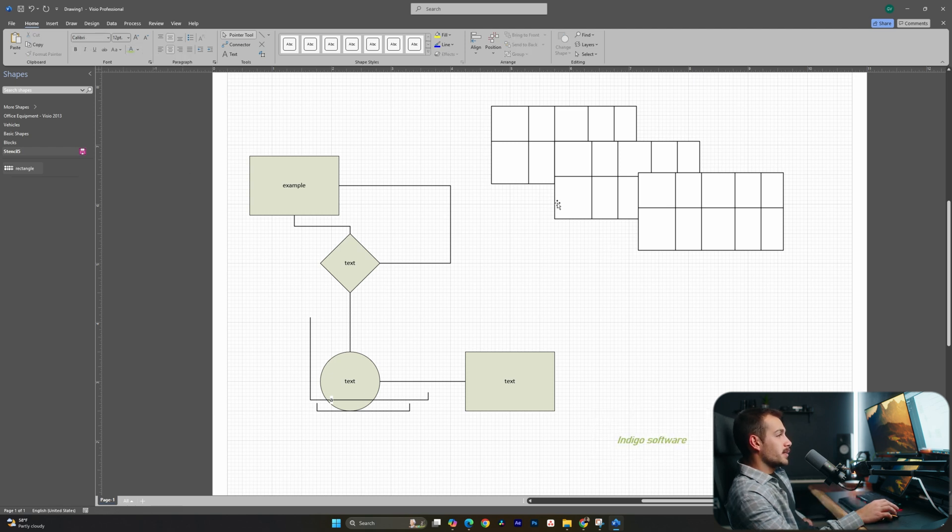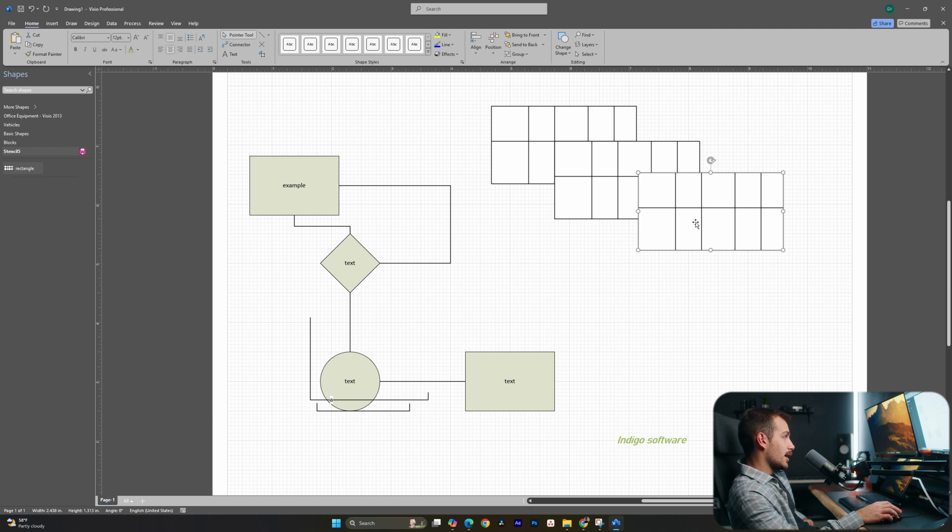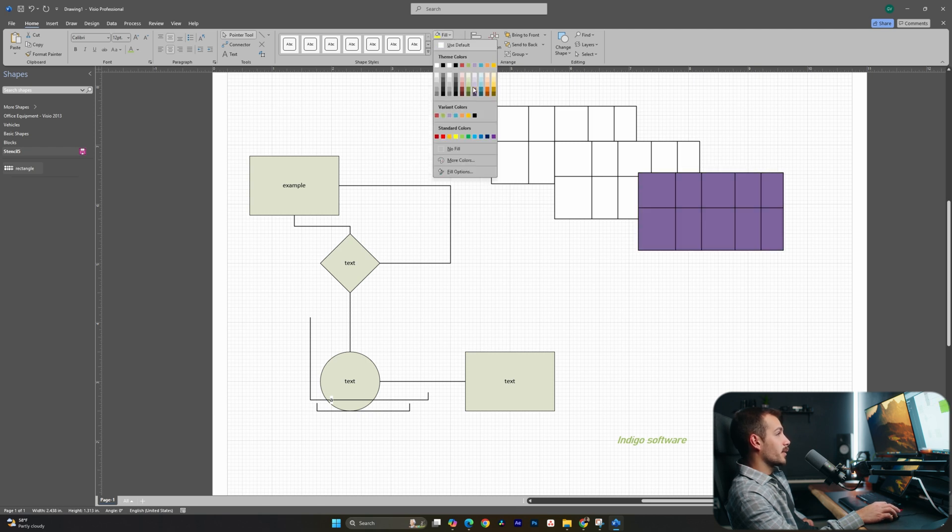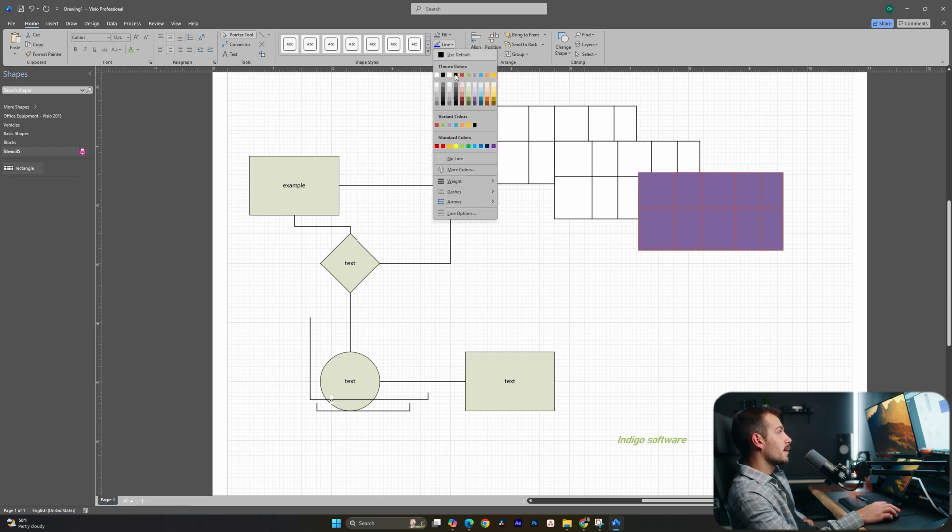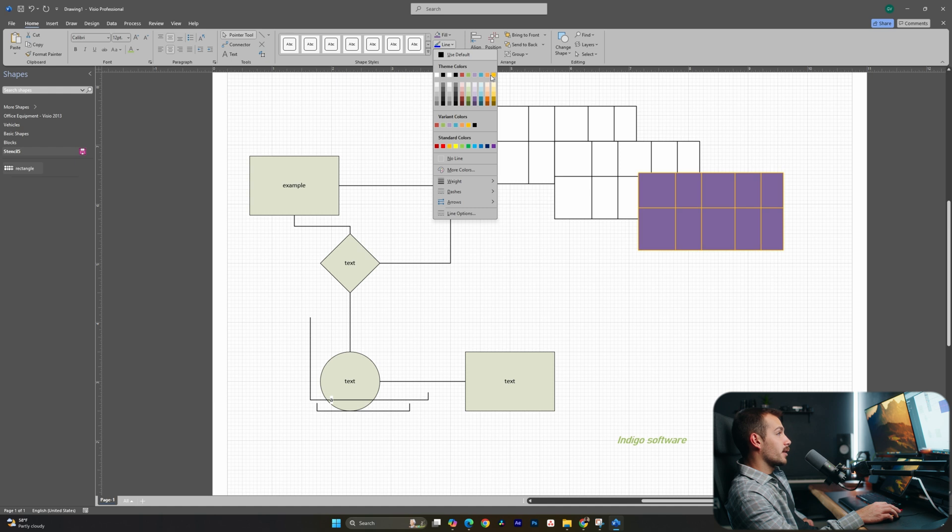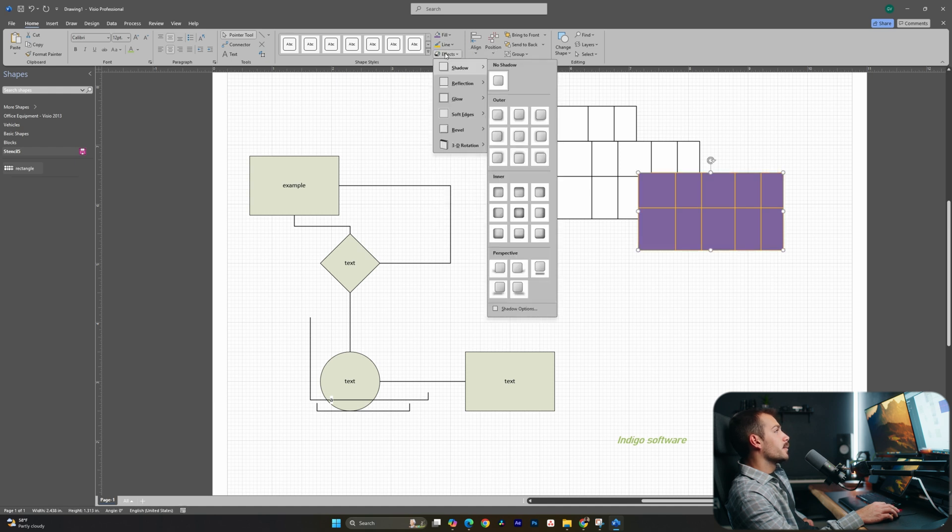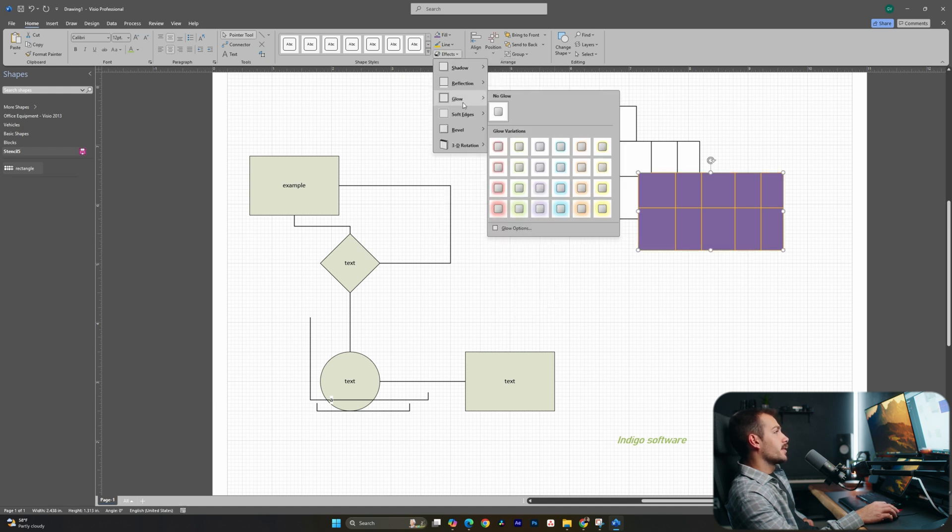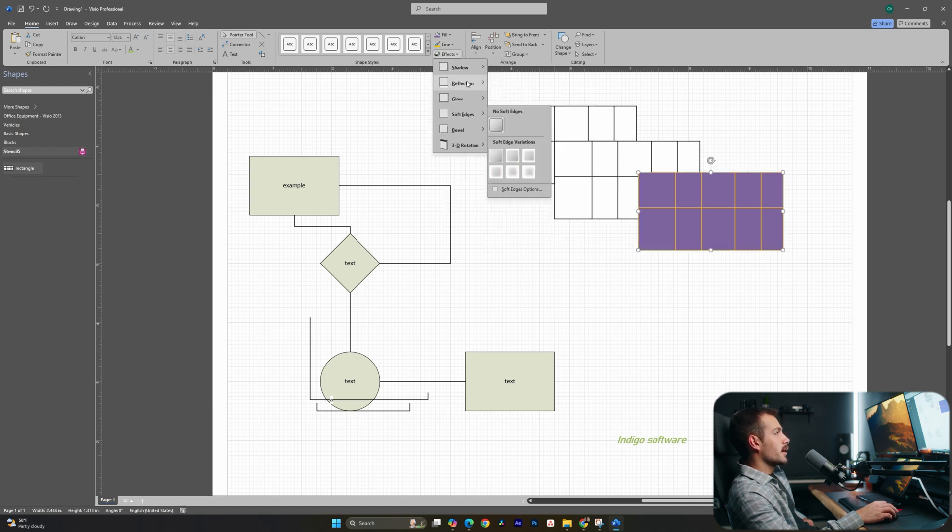In addition to what we can change about the text, we can also change aspects of the shape. For example, I could fill this with a specific fill color. I can add a line or change the color of the line. We could also add effects such as glows, edges, or bevels.